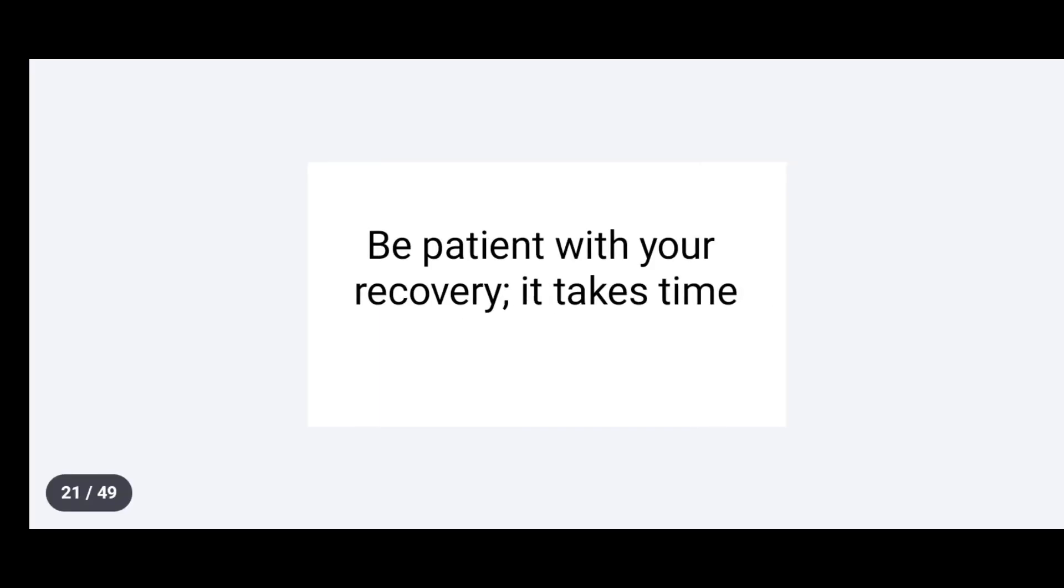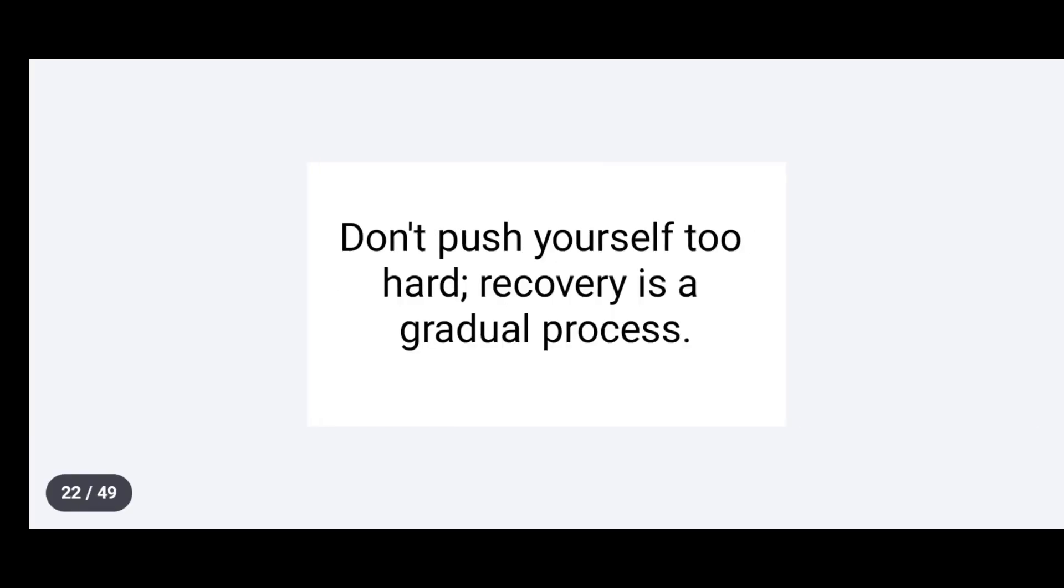Be patient with your recovery. It takes time. Don't push yourself too hard. Recovery is a gradual process.